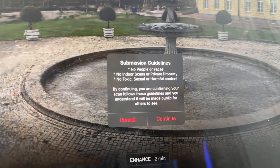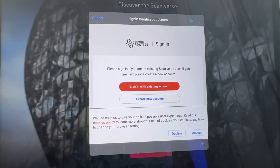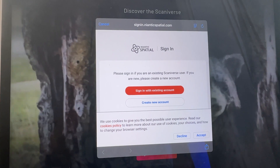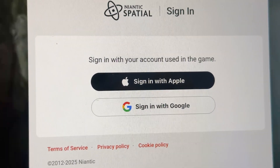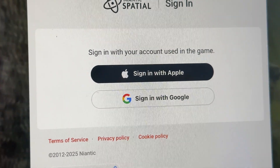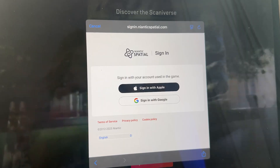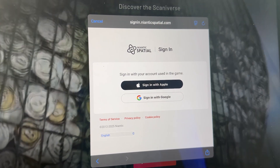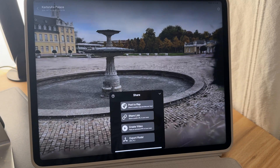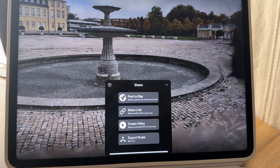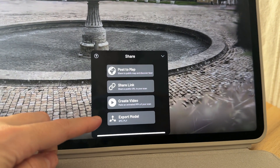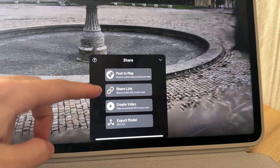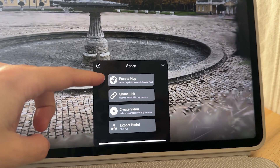I tried to post to the map and there are some guidelines — I'm glad about these guidelines. It asks you to sign in to post to the map, and I guess this will help when you retrieve the experience from the VR headset. Unfortunately you have to sign in with Apple or Google, which is something I dislike because they take your information. But after login or sign up, you can share the 3D scan, export the 3D model, create a video, share a link, or post it to the map.